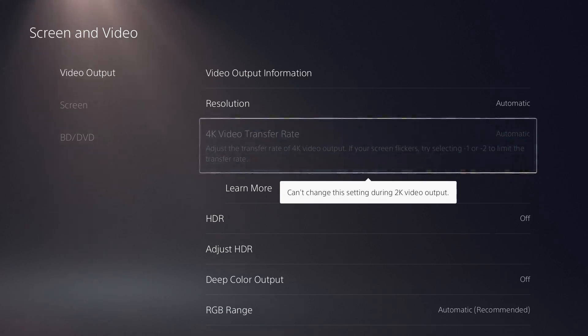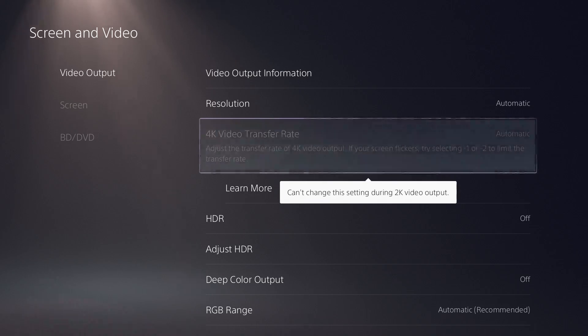In here you're going to see it says 4K video transfer rate, and then you have the option of automatic.